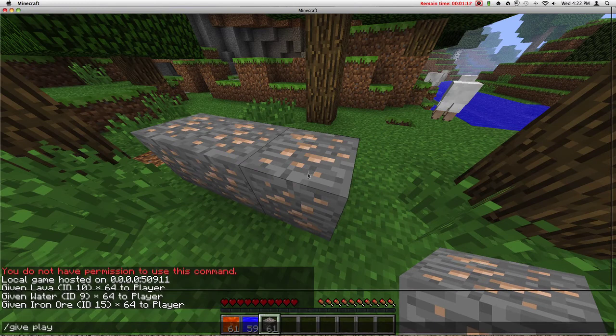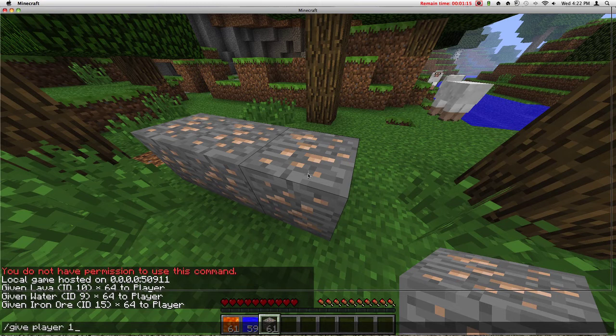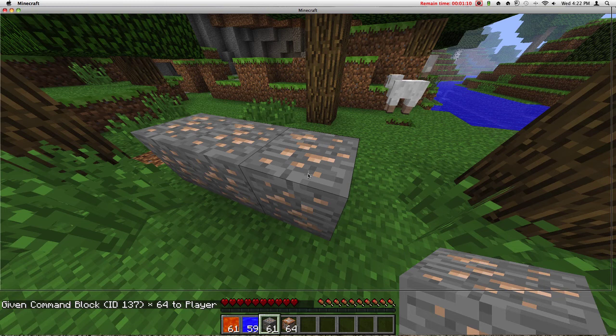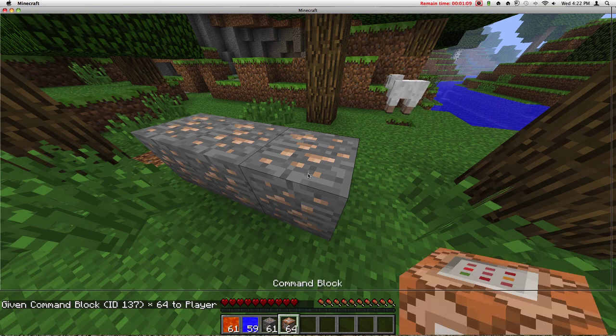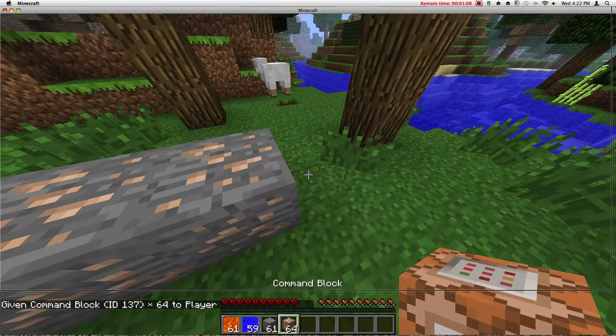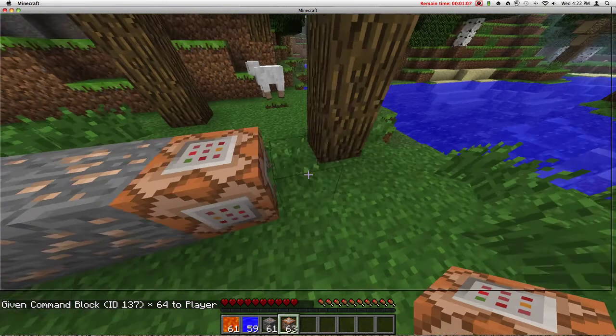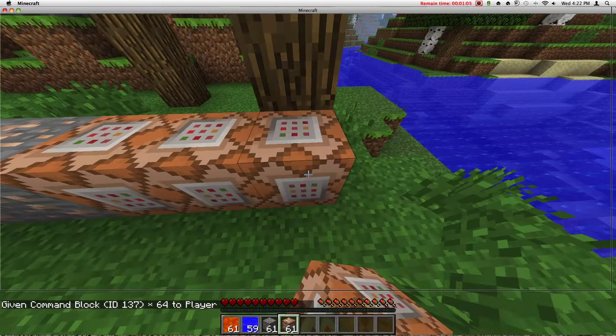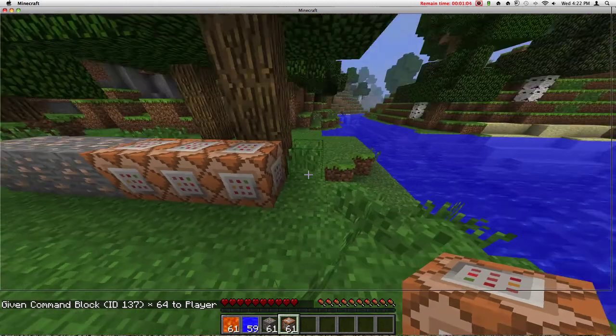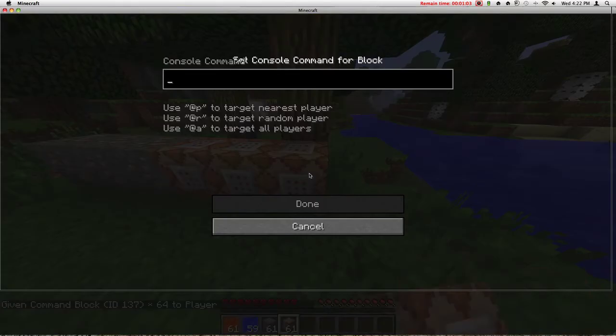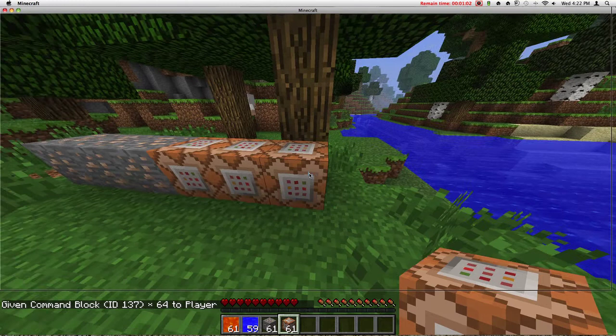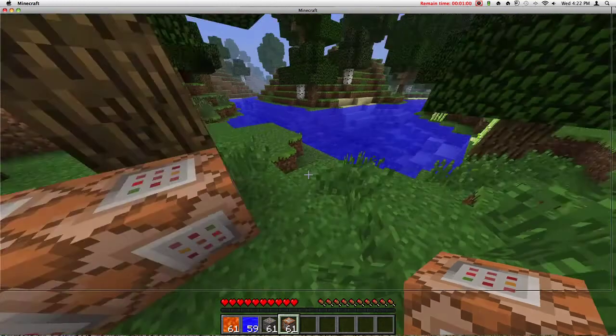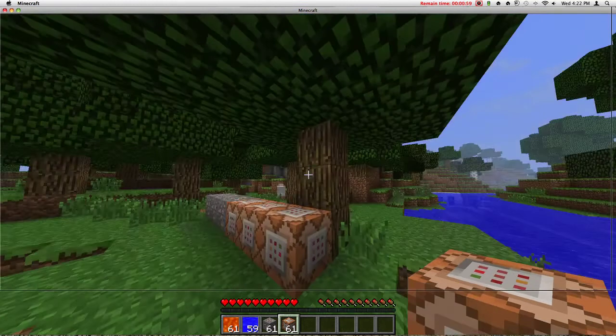Give player 137. Look what it's going to give you. I don't even have it and it gives me a command block. I never had this. I don't have it in my inventory. It's really cool. And you can make a time machine out of that.